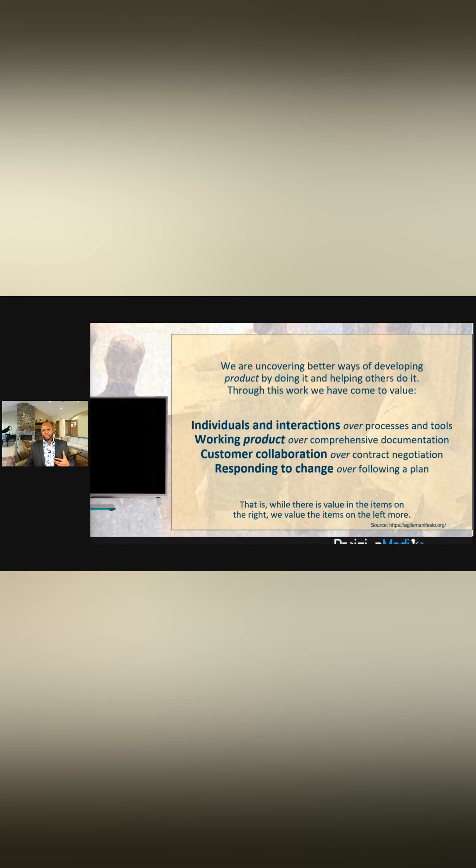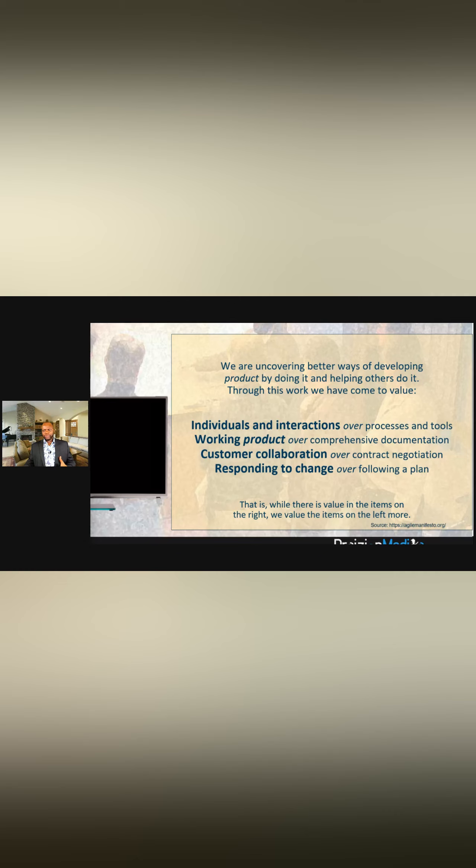You've got to value people and how they interact over processes and tools. You've got to value having a working product over just comprehensive documentation. You've got to value customer collaboration over contract negotiation and value responding to change over following a plan.